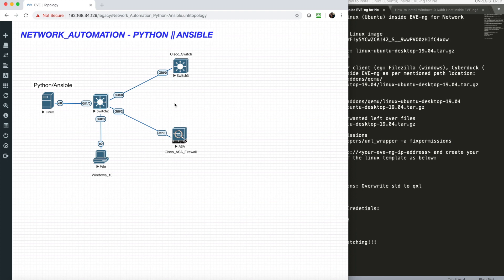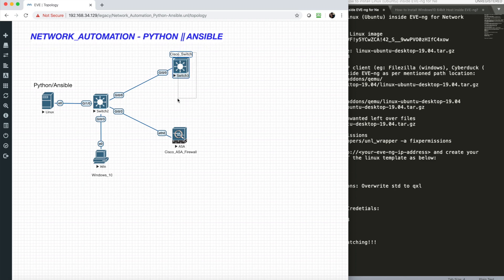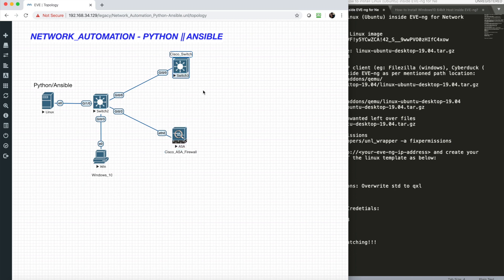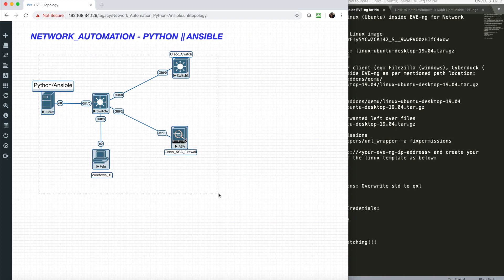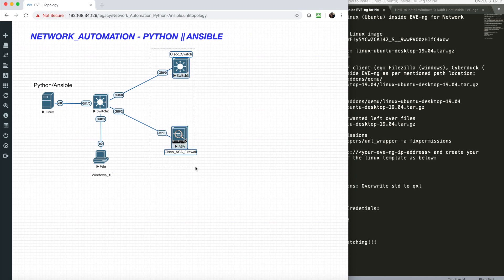I'm not going into how network automation works, but I assume you already know what it is and might be struggling to get this setup done inside EVE-NG. You'll need Cisco switch and ASA firewall from software.cisco.com, and this can be downloaded from the Microsoft website. If you check my previous video, I showed how Windows can be installed inside EVE-NG.